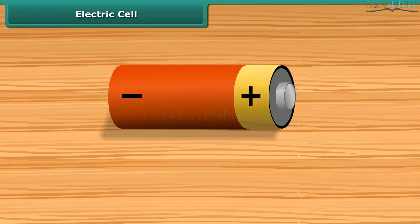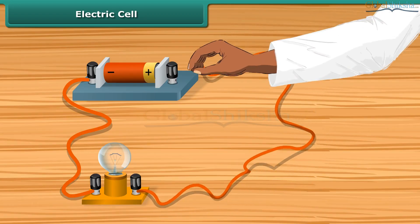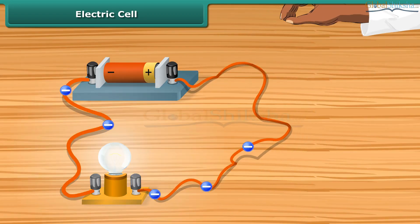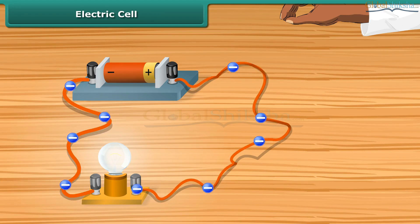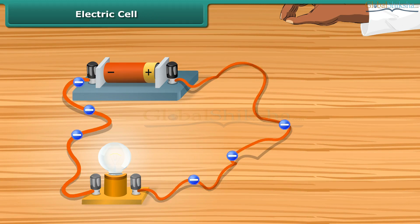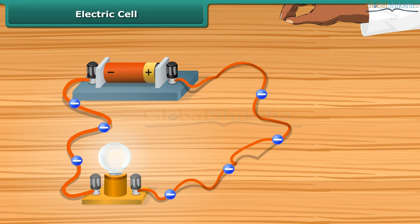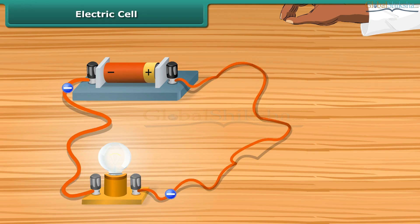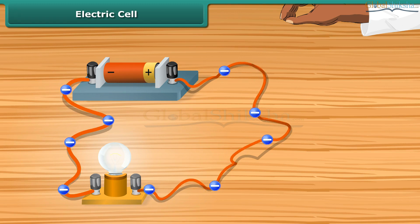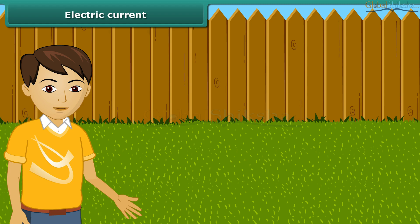A dry cell battery used in a torch or transistor radio is a source of electric current. Every battery has two terminals marked plus and minus. When a metallic wire connects these two terminals, the electrons resulting from a chemical reaction start flowing through the wire, constituting an electric current. These electrons flow from the negative to the positive terminal. Thus, a cell is a simple device in which chemical energy is changed into electric energy.